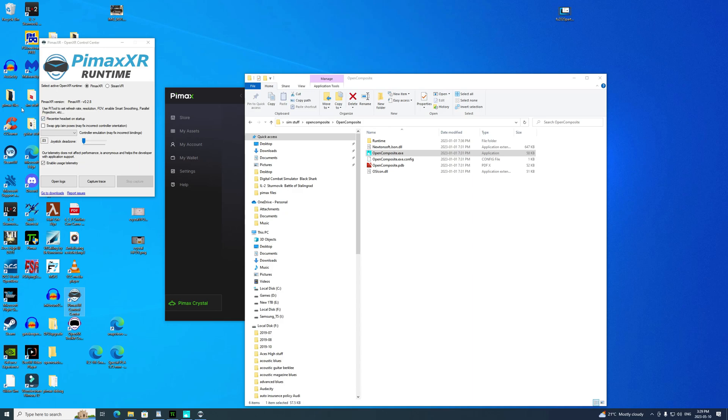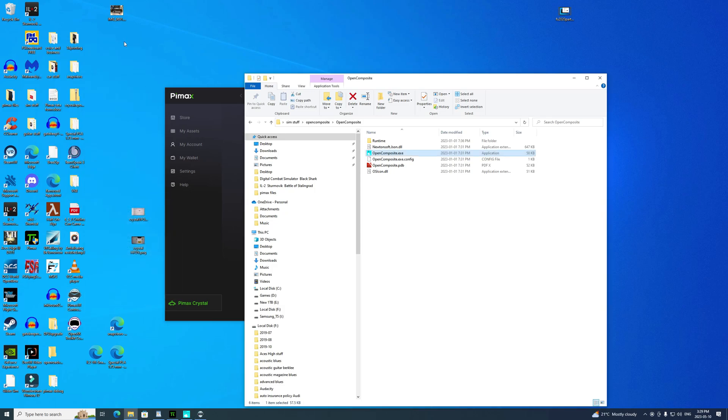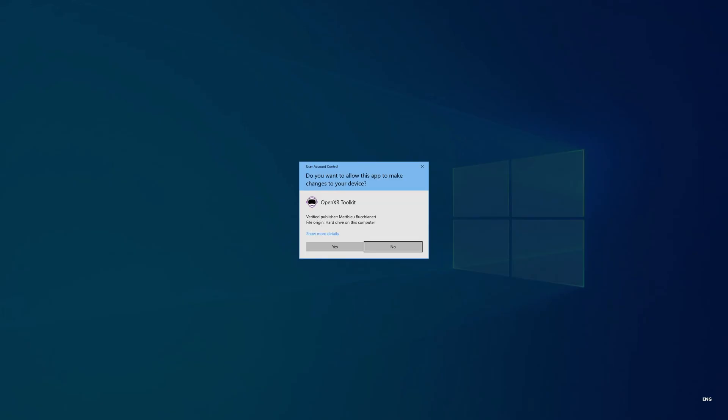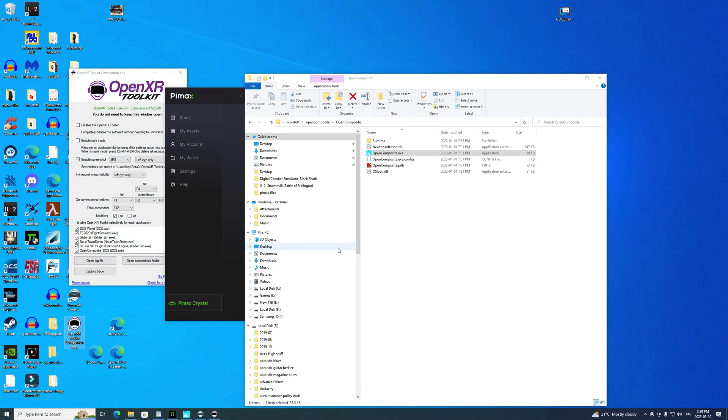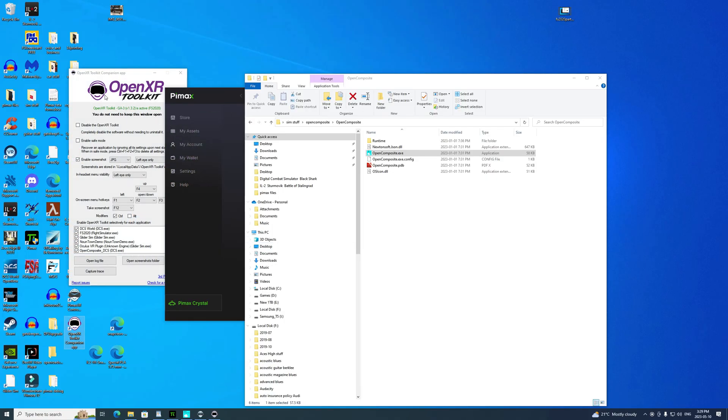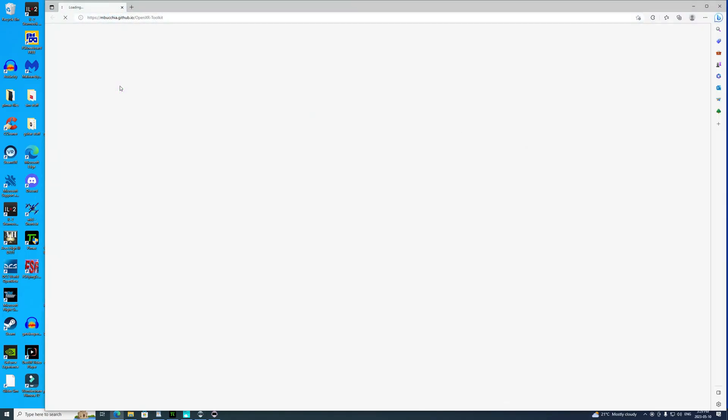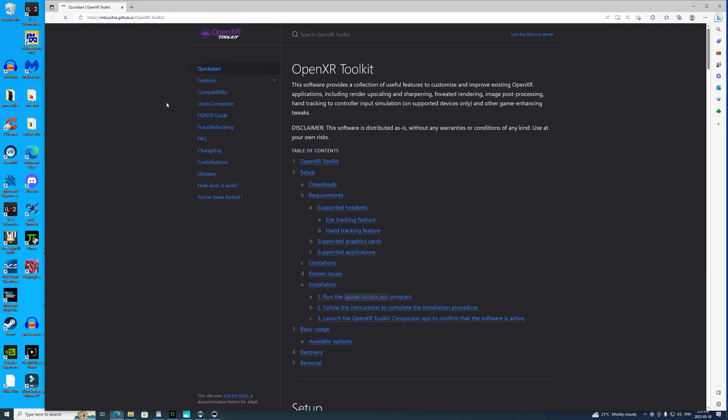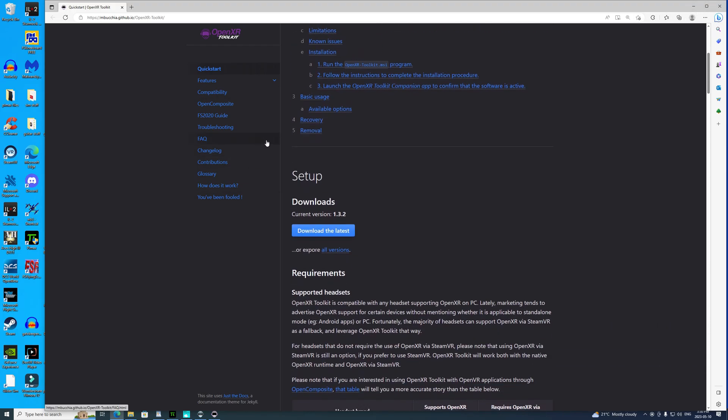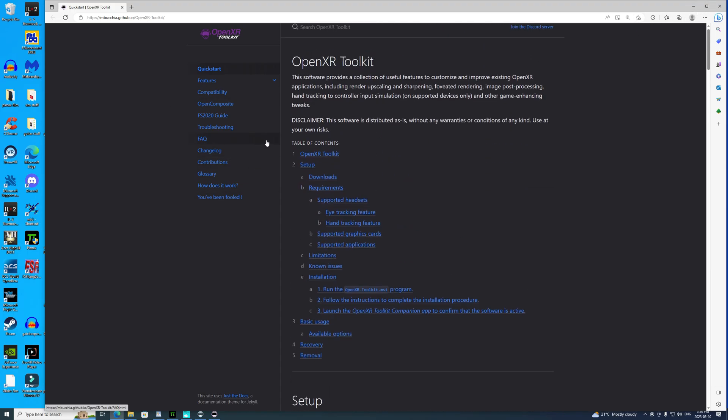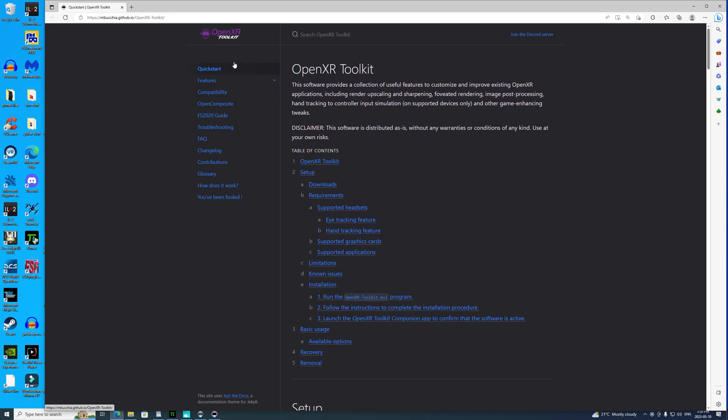Next we'll open up the OpenXR runtime. Make sure that's set for Pimax. That's pretty much all you need to do, although you can adjust your joystick dead zone here if you like. And then we'll open up the OpenXR Toolkit.